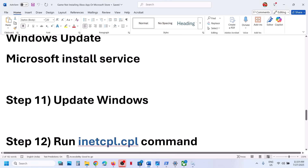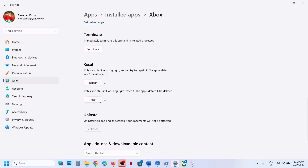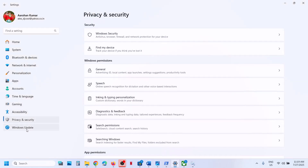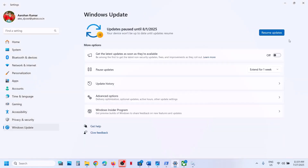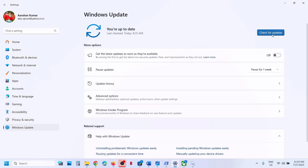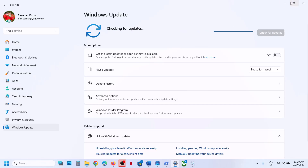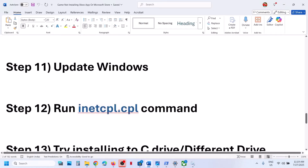The next step is to update Windows to the latest version. Go to Windows Update or Update and Security and click on check for update. Once all updates are installed, restart your computer and check.